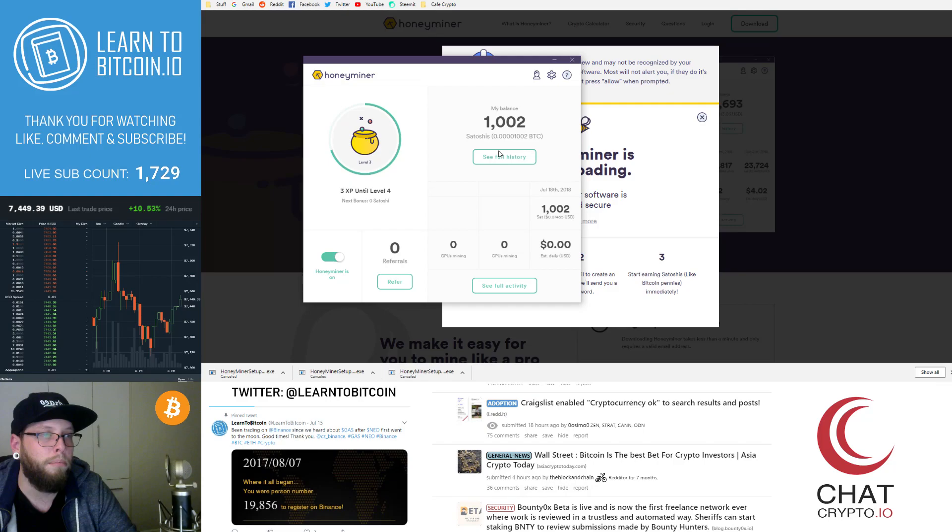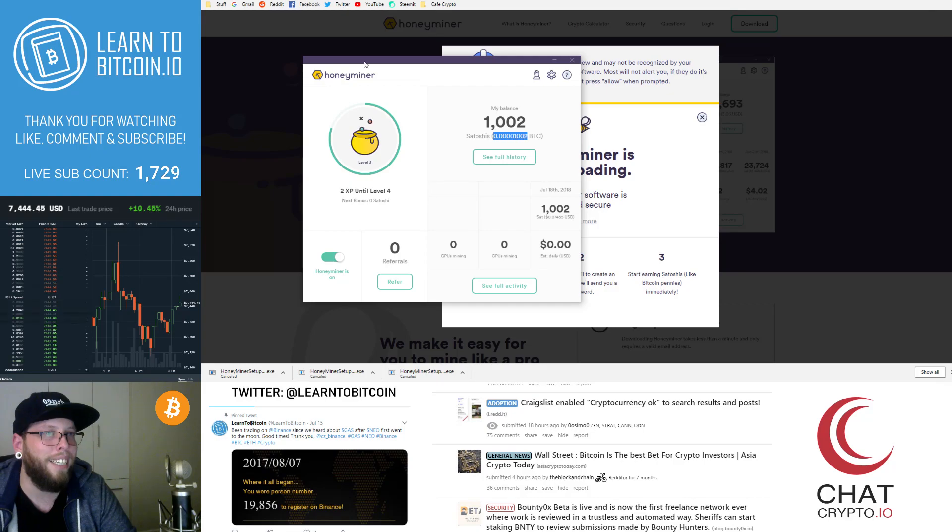So satoshi is 0.00000001. And that is the smallest divisible amount of Bitcoin. So we can see the mining here taking its toll.